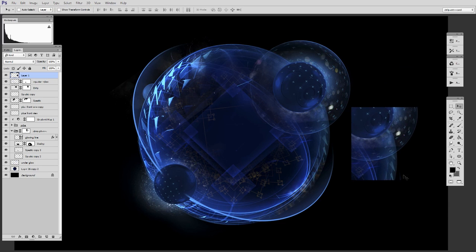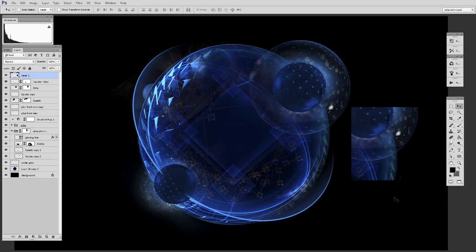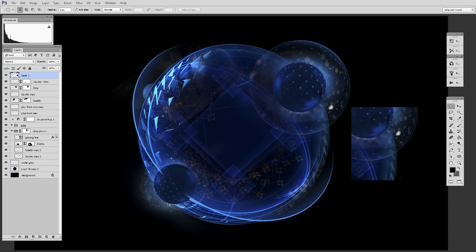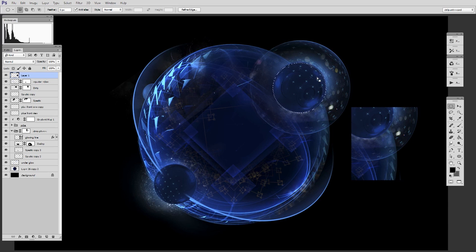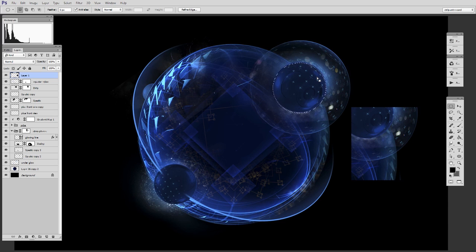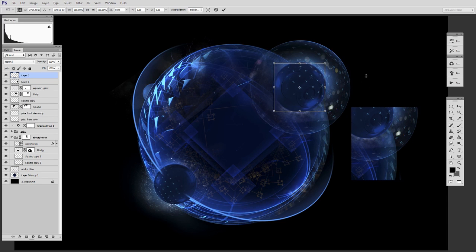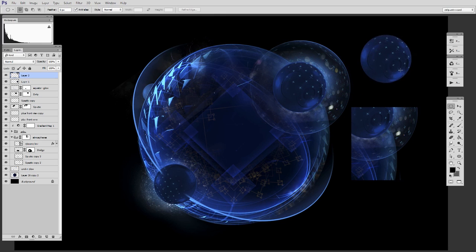I did that because almost every time I paste, I realized the next thing I always do is free transform, so it made sense to rope them into a single command. Another one I have is even a few more steps. Let's say I want to grab this planet right here. Something I'll commonly do is copy merged, then paste, then free transform - that's three steps. Once again, I have a gesture for that. There, it just did those three steps in the blink of an eye.